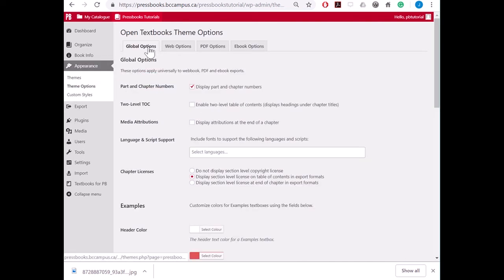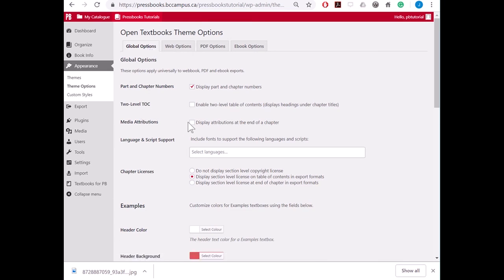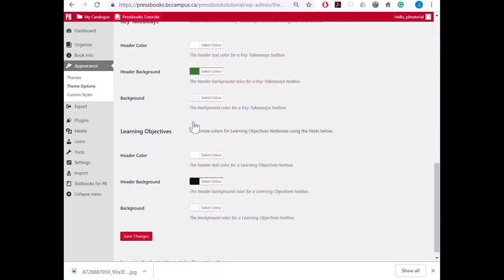Under the Global Options tab, select the checkbox by Media Attributions. This will cause attribution statements to display at the end of a chapter. Now navigate to the bottom of the page and click Save Changes.